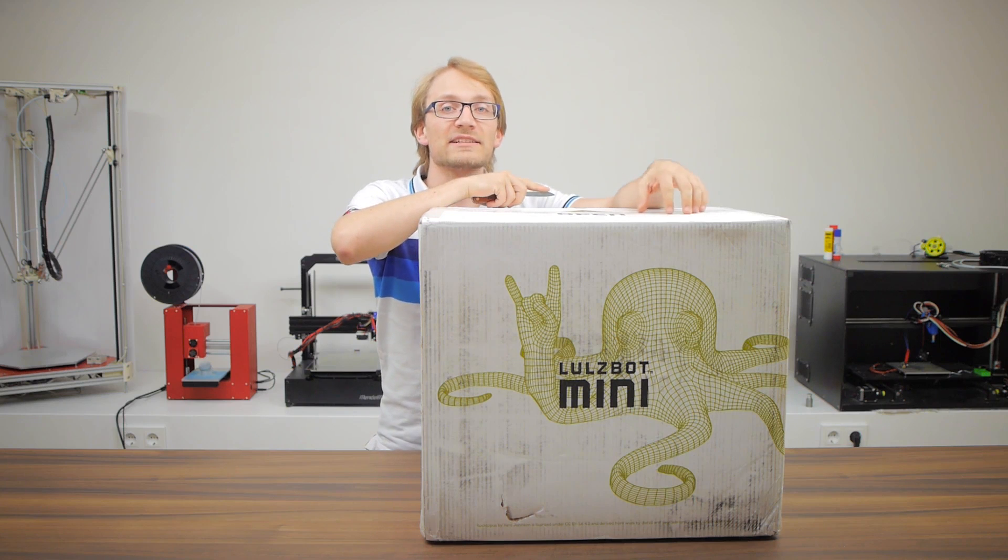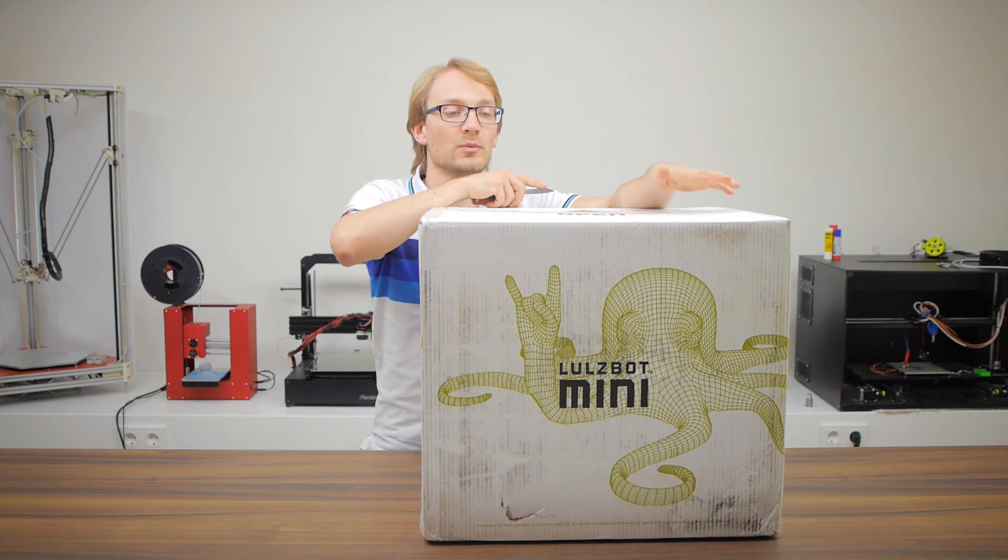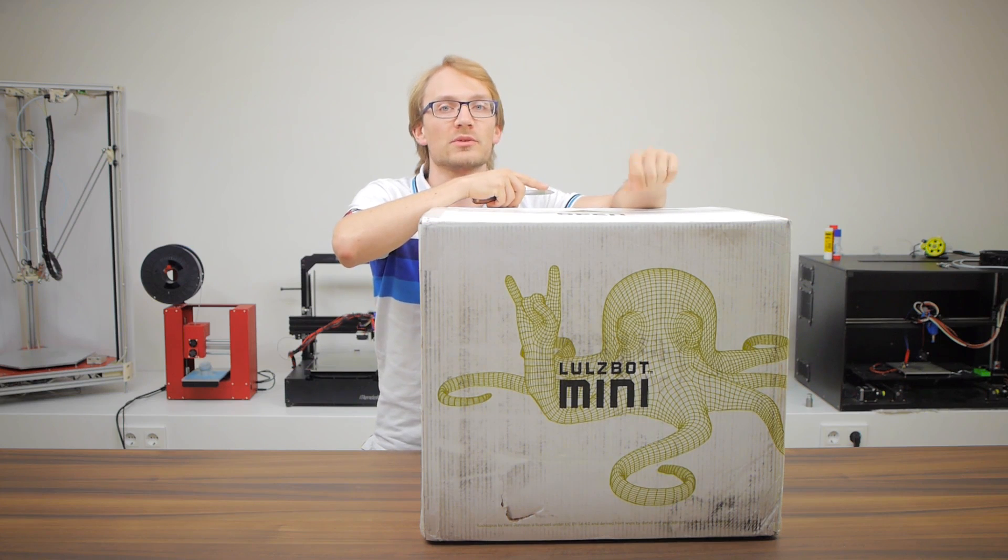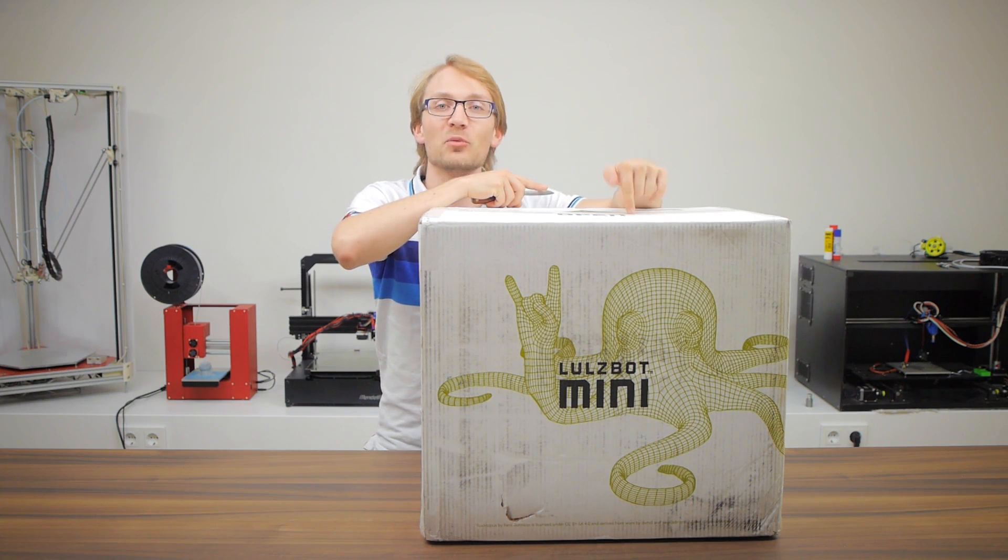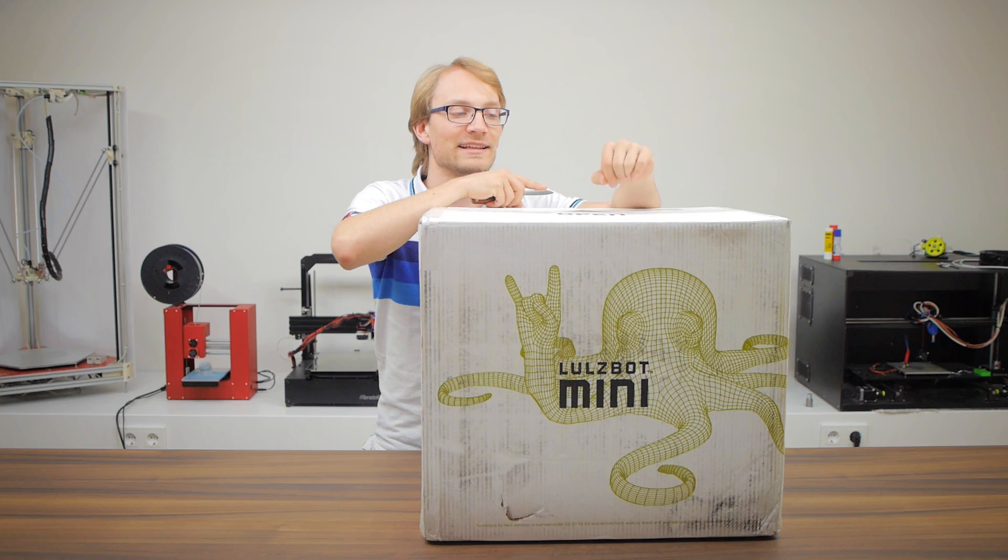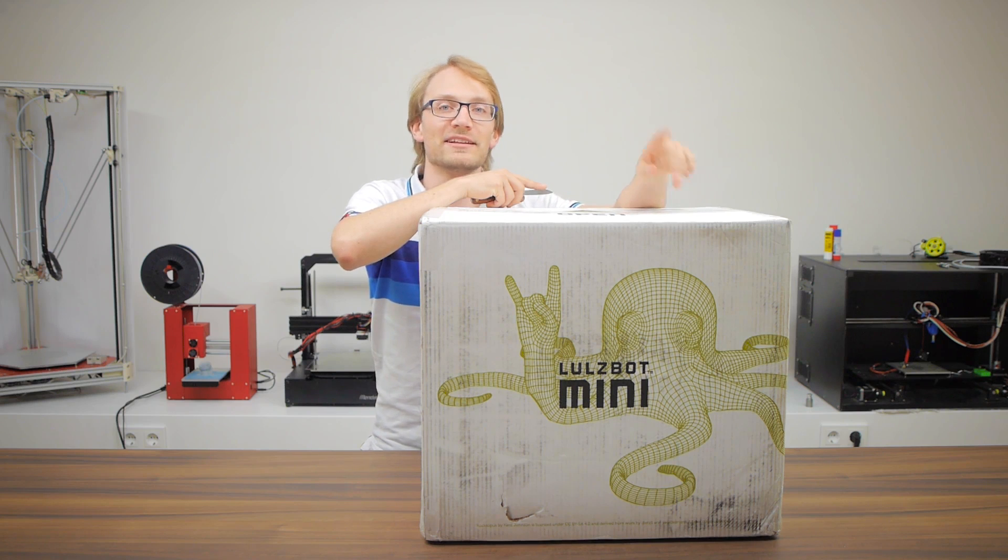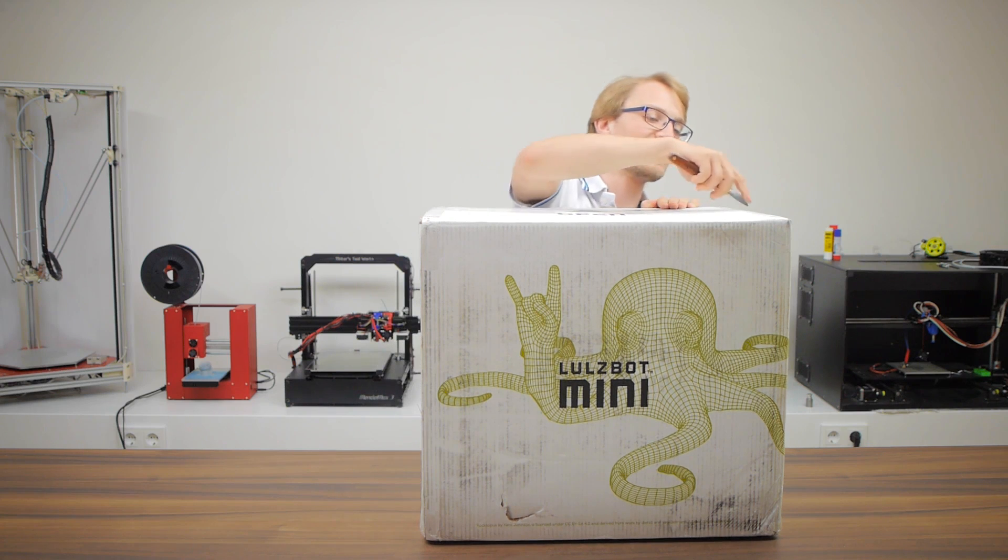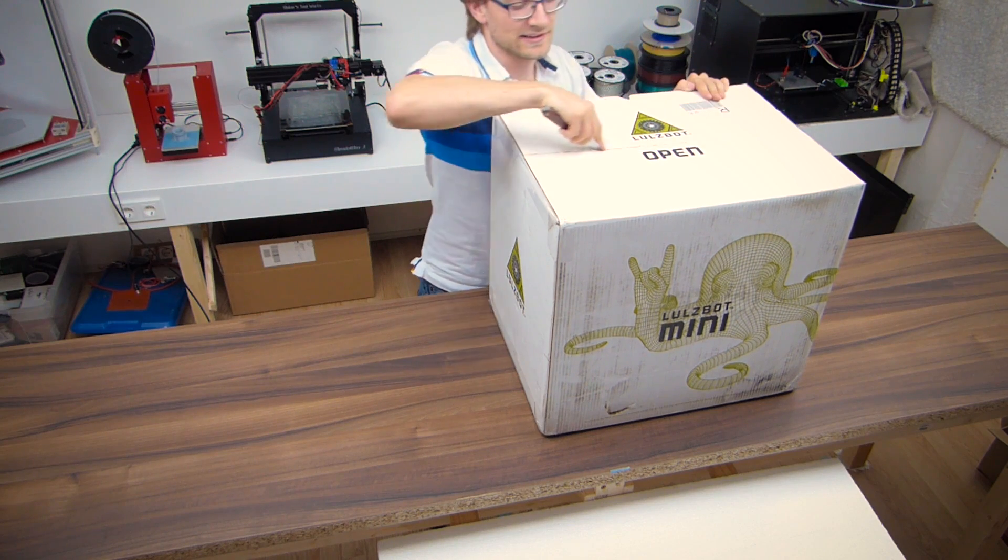Now, the Lulzbot is actually all open hardware, truly open source hardware, and having open on the side that you're supposed to open it, but also indicating that the Lulzbot is open, I think that's pretty smart. So, let's dig in here.